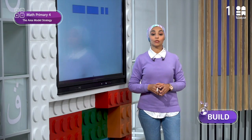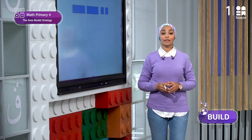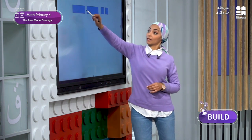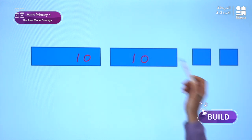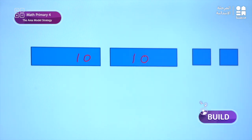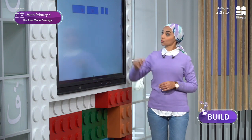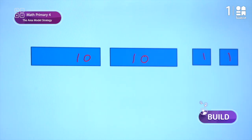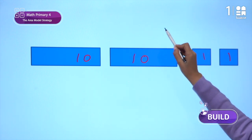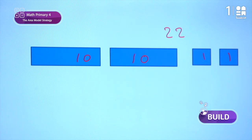We will draw a rectangle to represent 10 — each rectangle represents 10, so two rectangles give 20. And each square represents 1, so two squares give 2. Together, two rectangles and two squares represent 22. Now I will repeat this five times, because we have five trips.